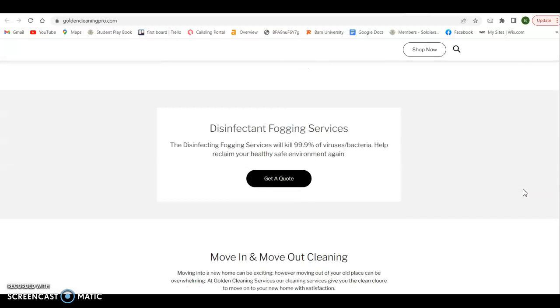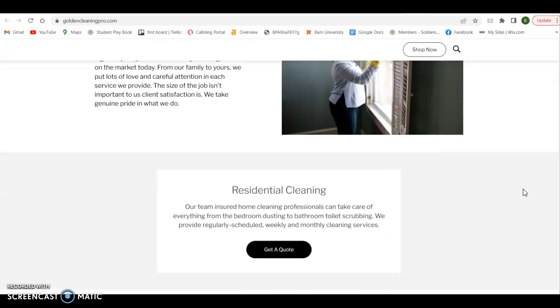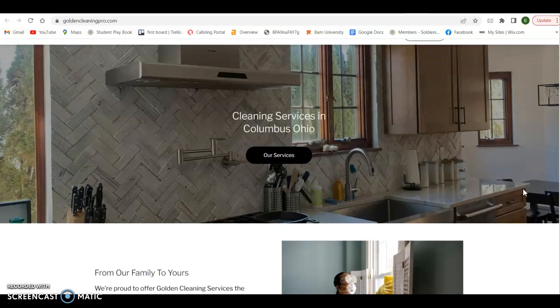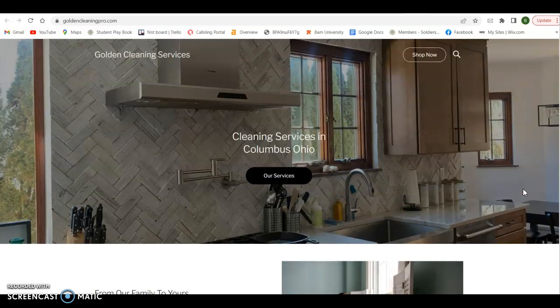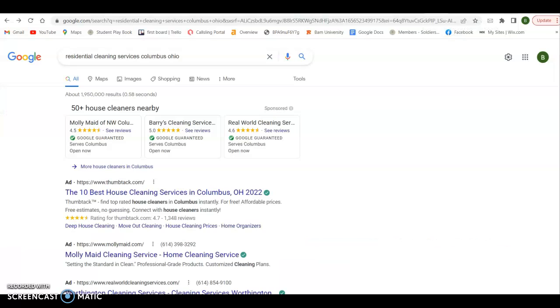Same thing with every service that you offer. OK, so more content, more keywords is going to do you a lot of favors. Second thing we look at.